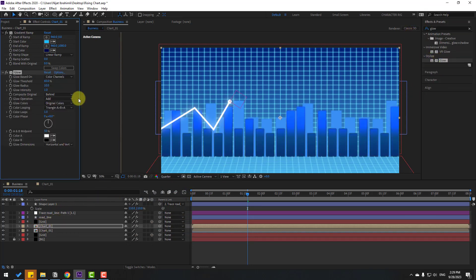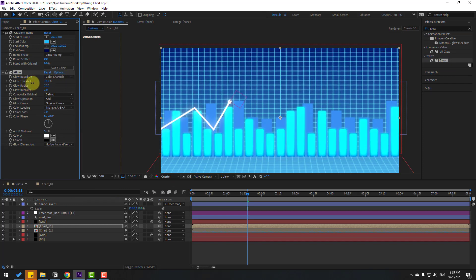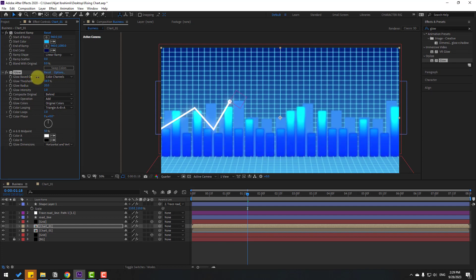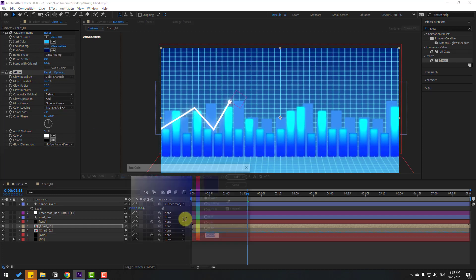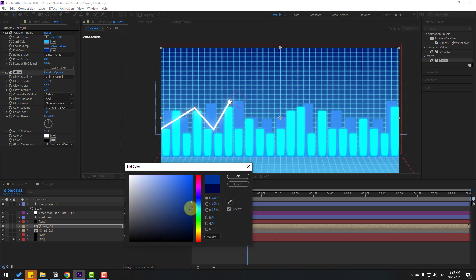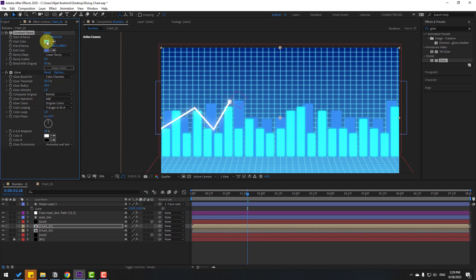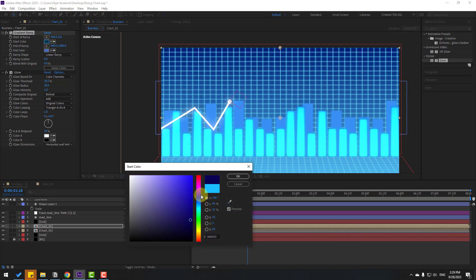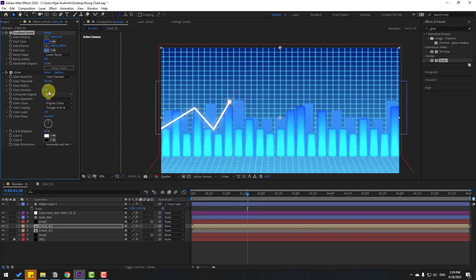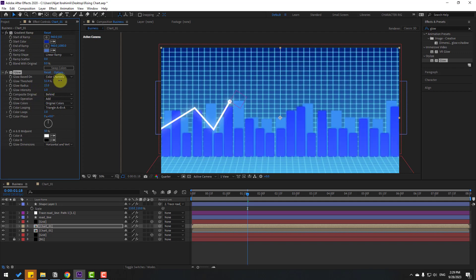Apply glow to the compensation and adjust the glow settings. Click OK and change the start color again as desired.